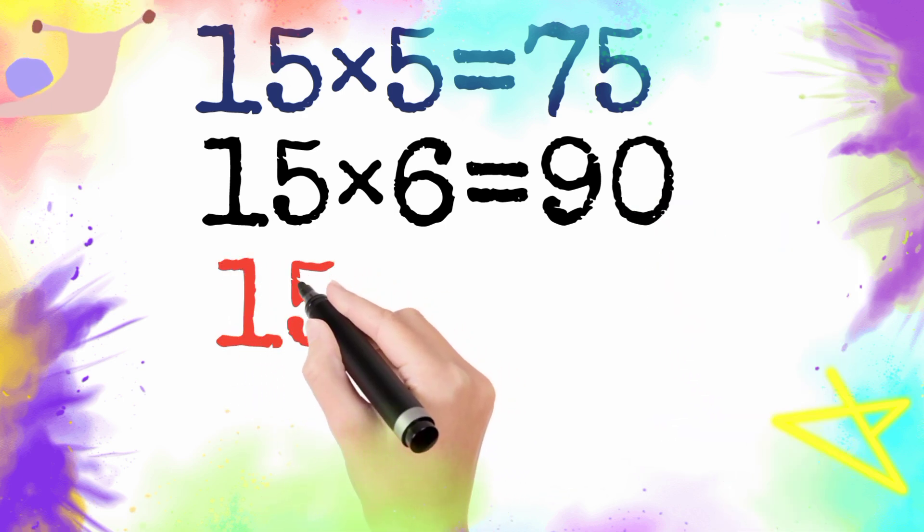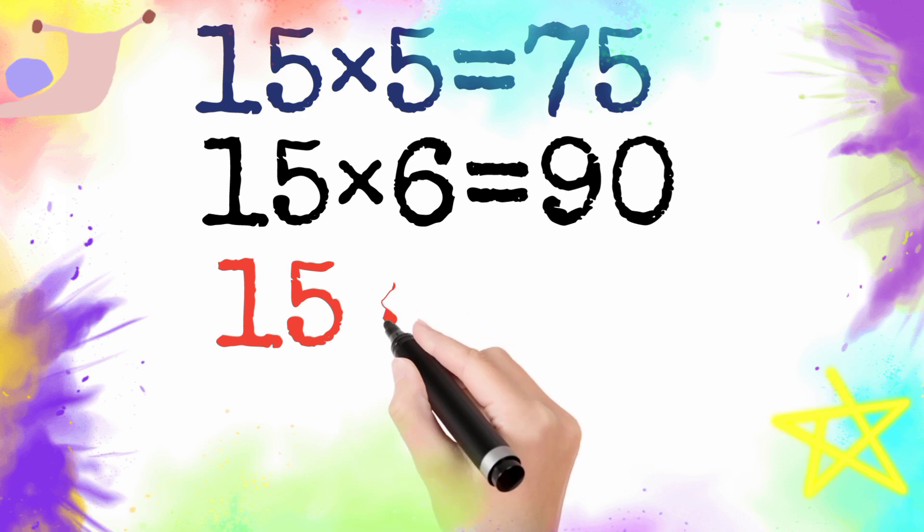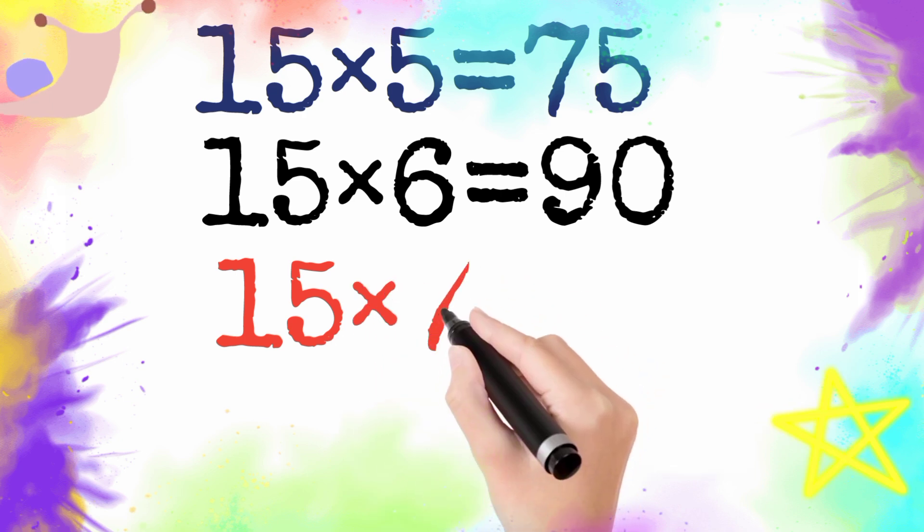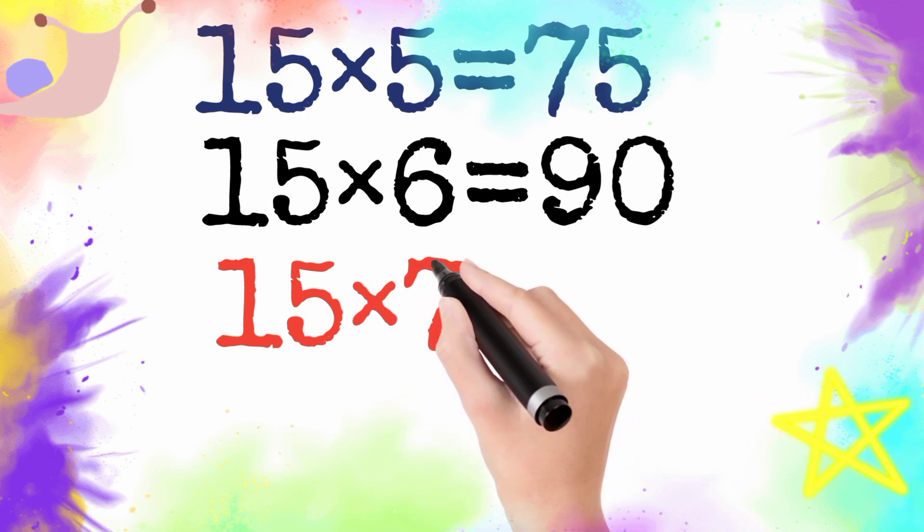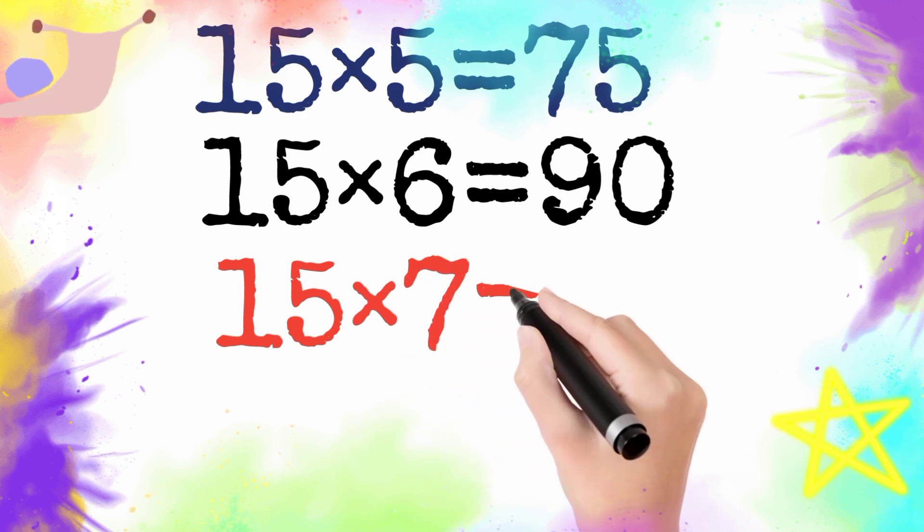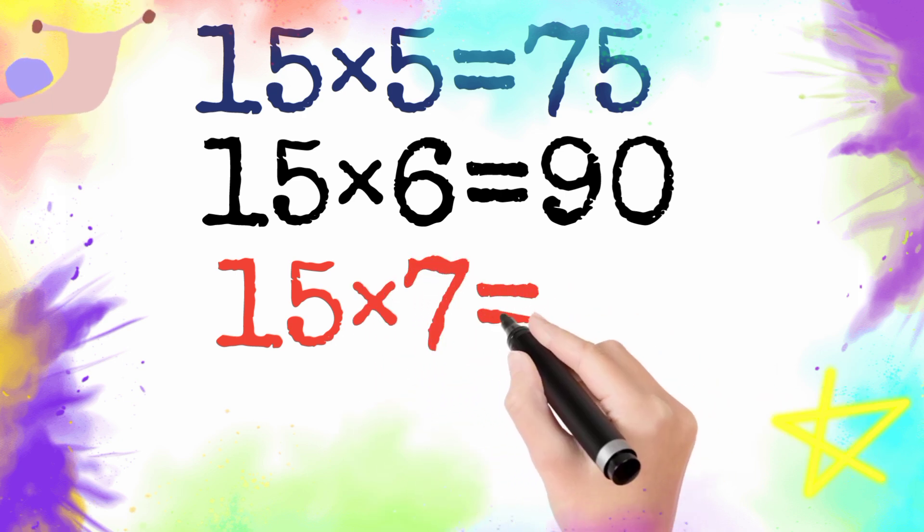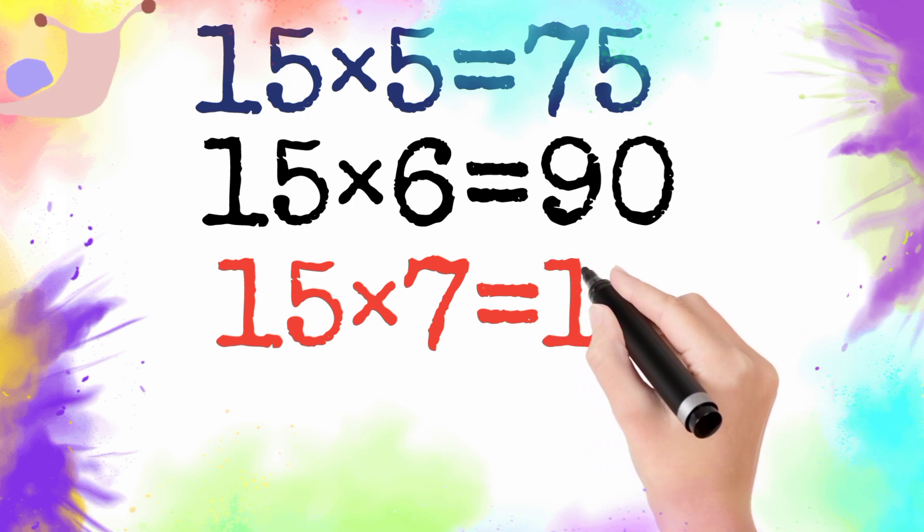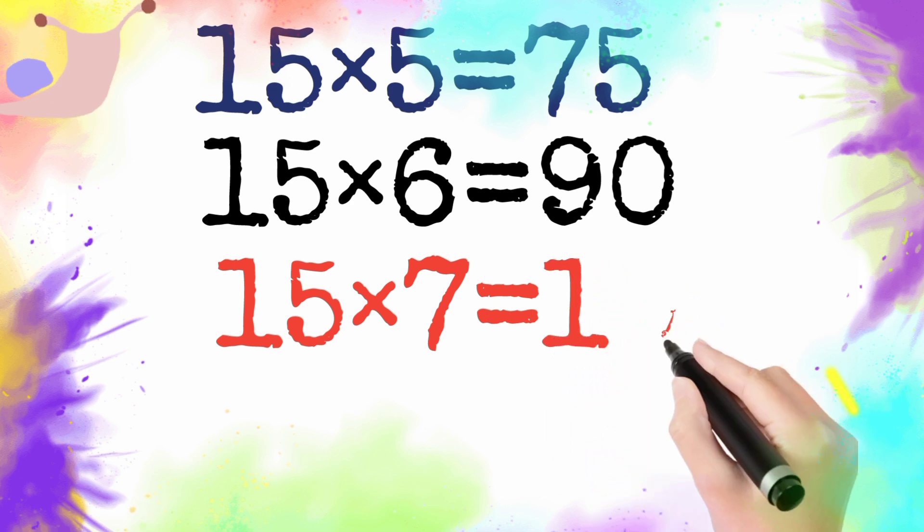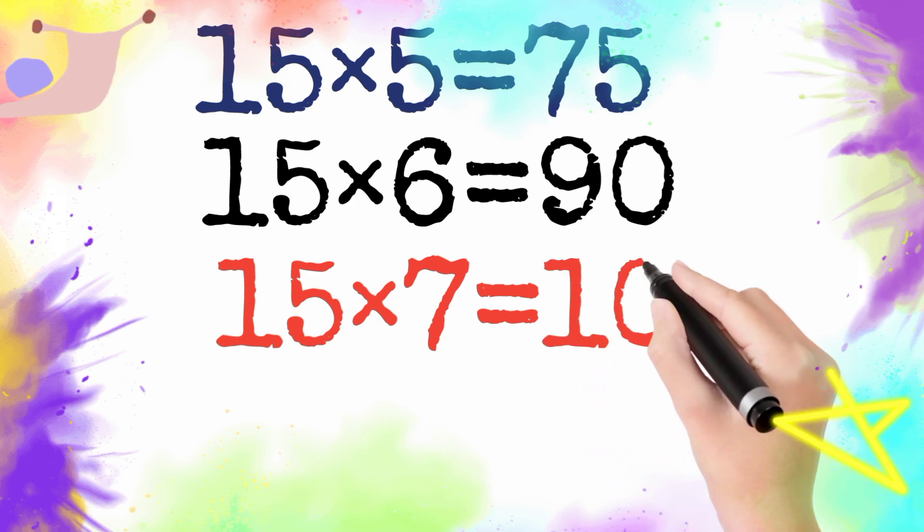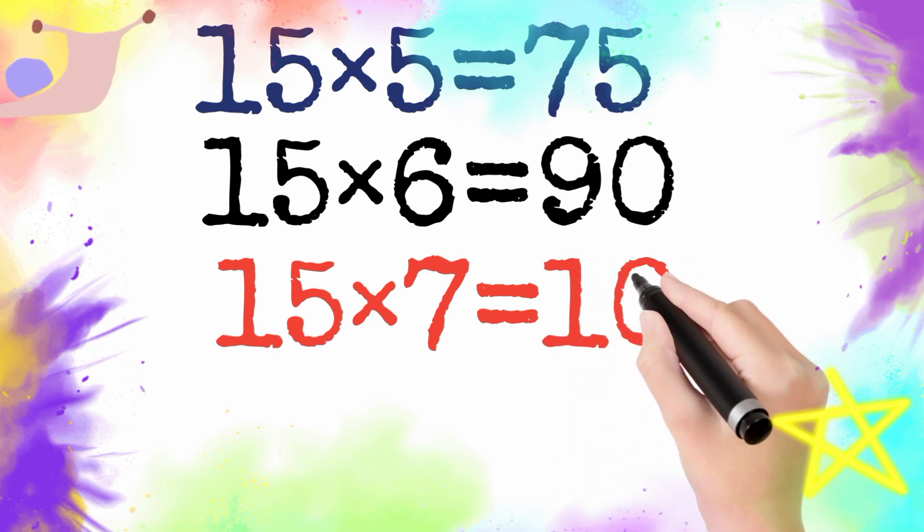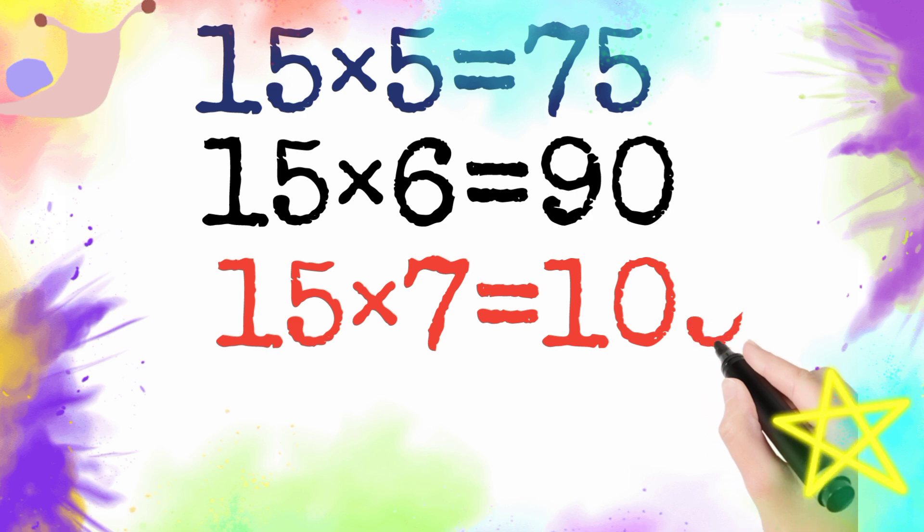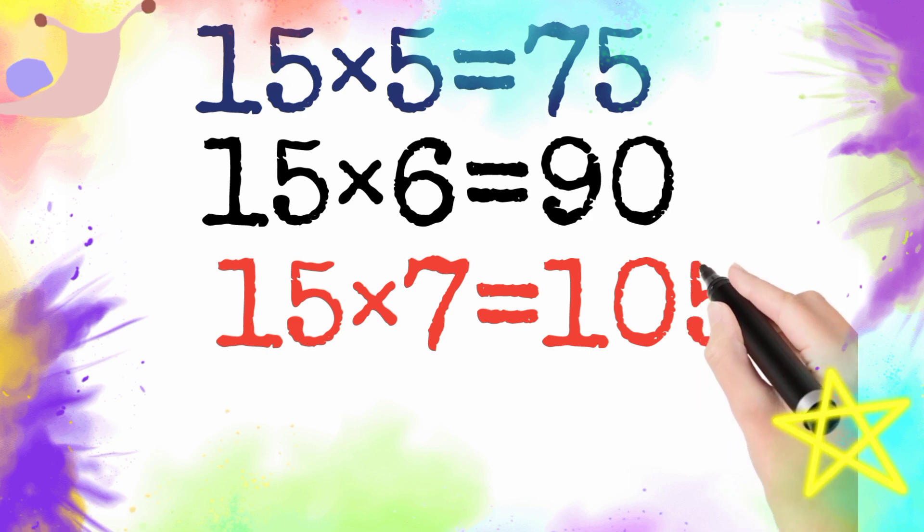15 multiply by 7 is equal to 105. So 15 seven is 105.